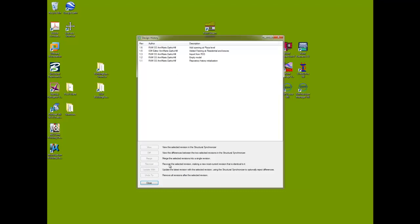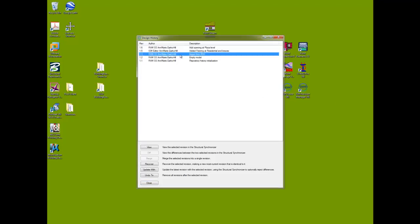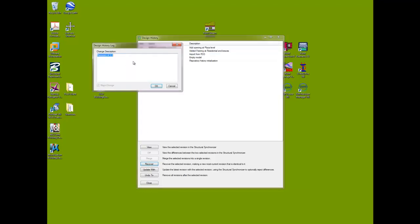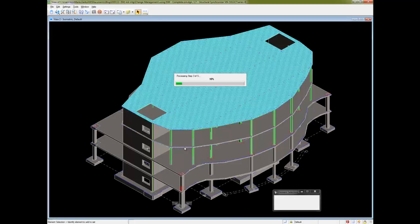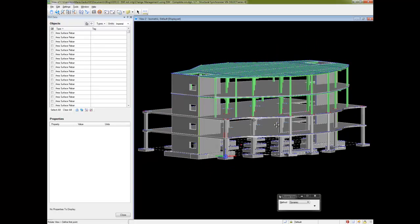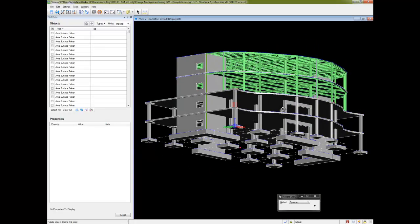The next command in the list is the Recover command. This allows us to decide which revision we want to go back to — instead of undoing everything from our history, we're saying let's go back to the drawing board and grab the initial import. You can enter any descriptive text so you really remember what those revisions are. That means the state of the model is back to the beginning: no openings, no braces, and no revised framing.